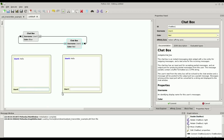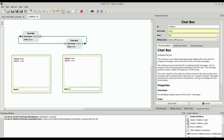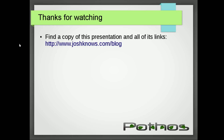Hello. Oh, hi. It's just great, isn't it? Thanks for watching. If you're interested in getting a copy of this presentation, it will be uploaded on my blog at the URL shown.